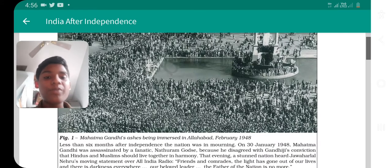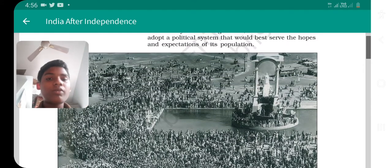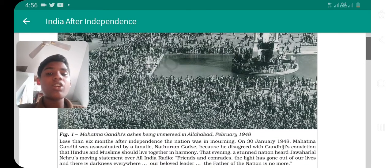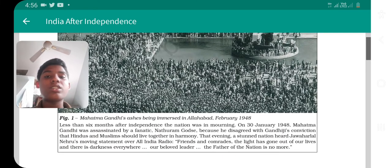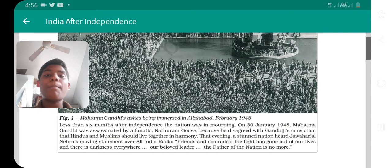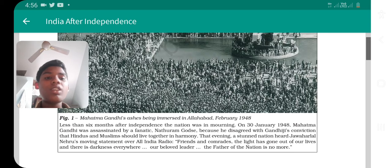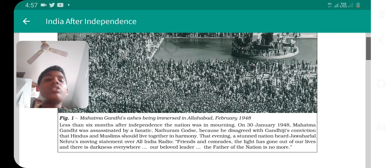Here you can see Mahatma Gandhi's ashes parade being immersed in Allahabad in February 1948. On January 30, Mahatma Gandhi had passed away — less than six months after independence. That was a very bad situation for India. Jawaharlal Nehru conducted a meeting and declared that Mahatma Gandhi had died.